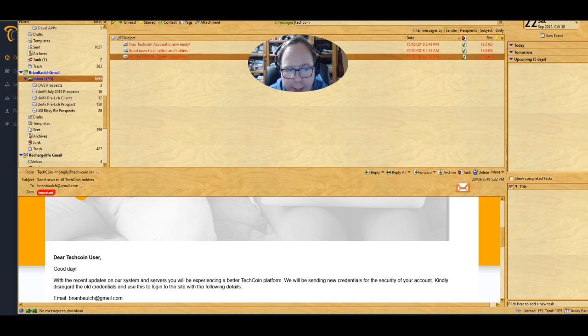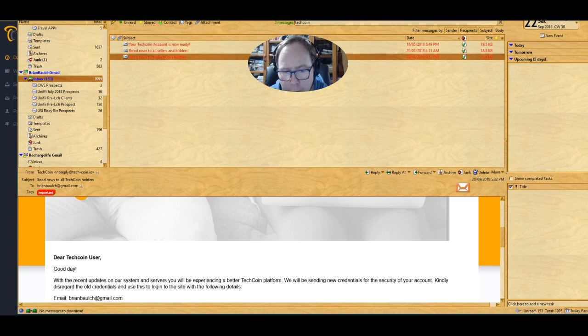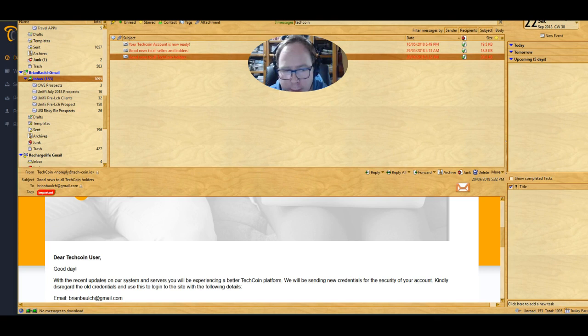G'day guys, once again those who have been involved with TechCoin and want to keep involved and know the latest updates may have not got the email.